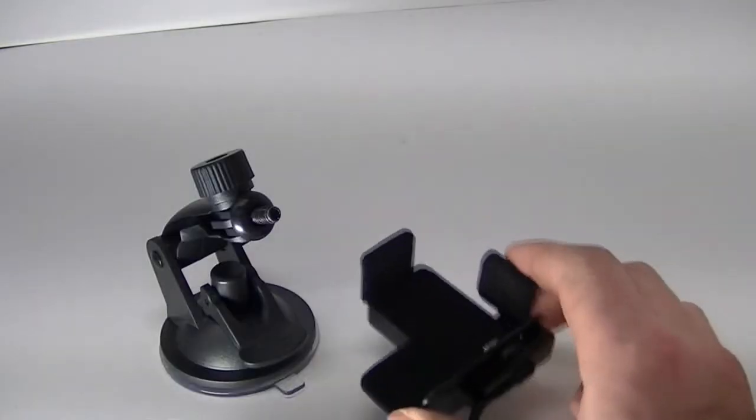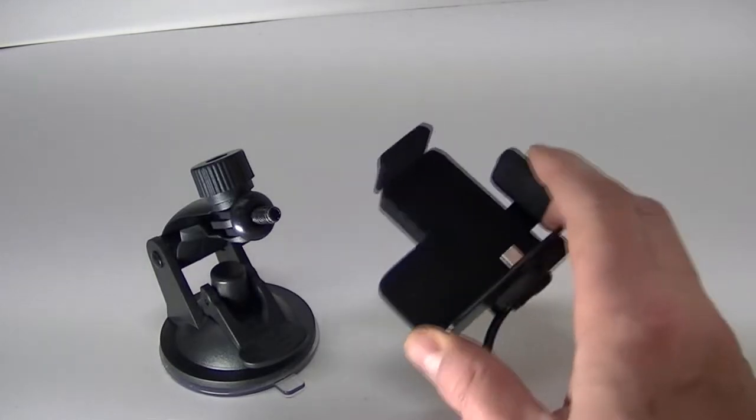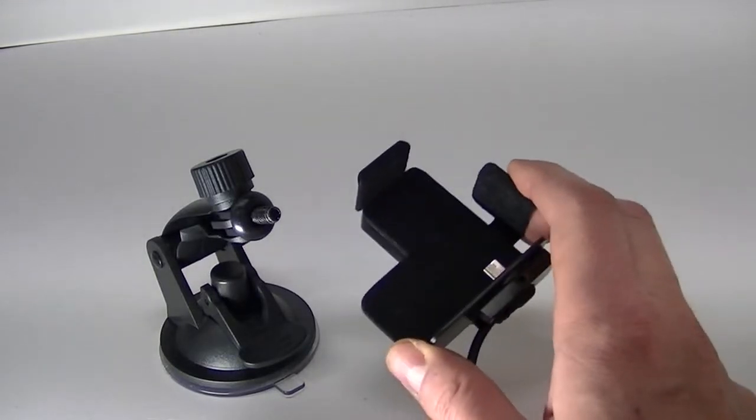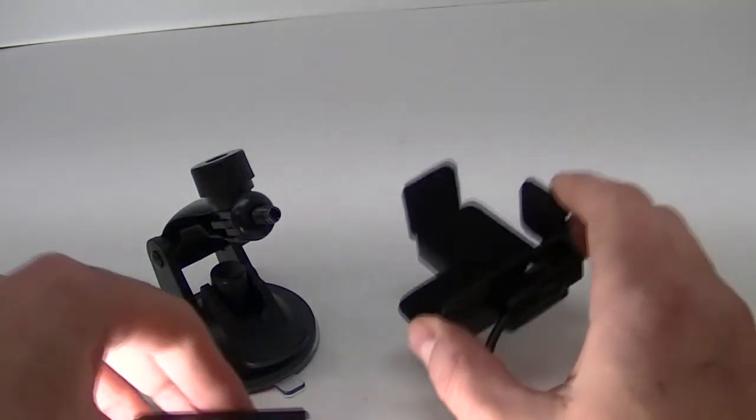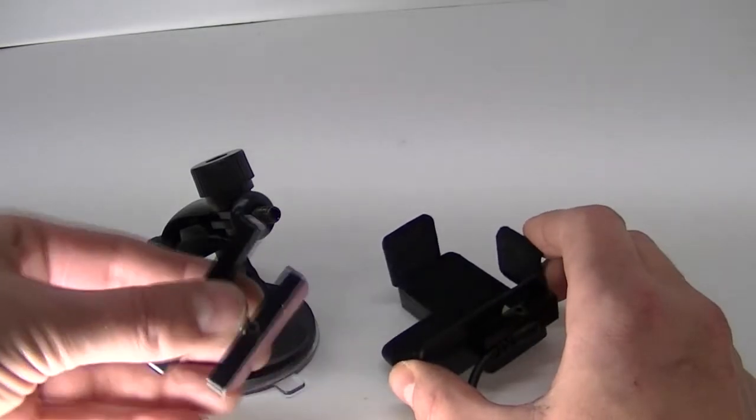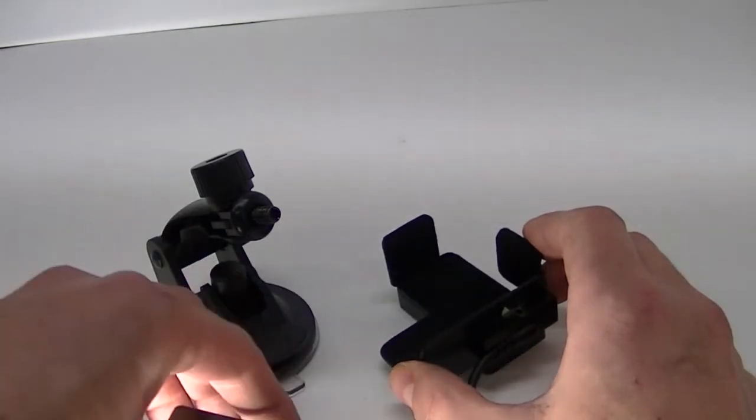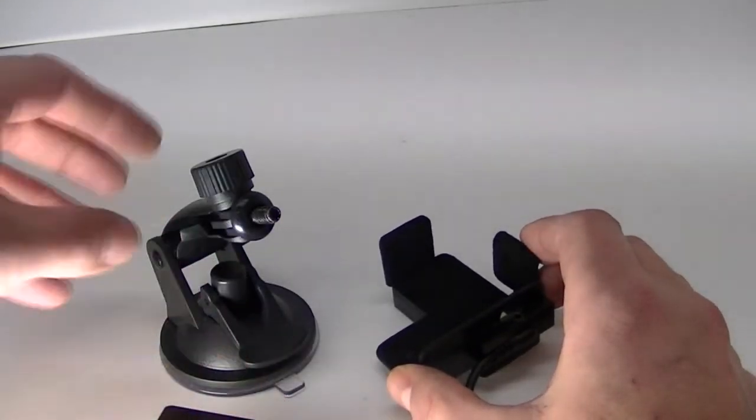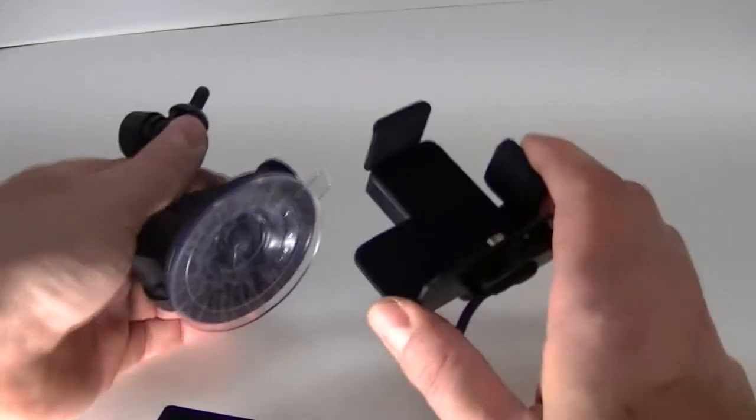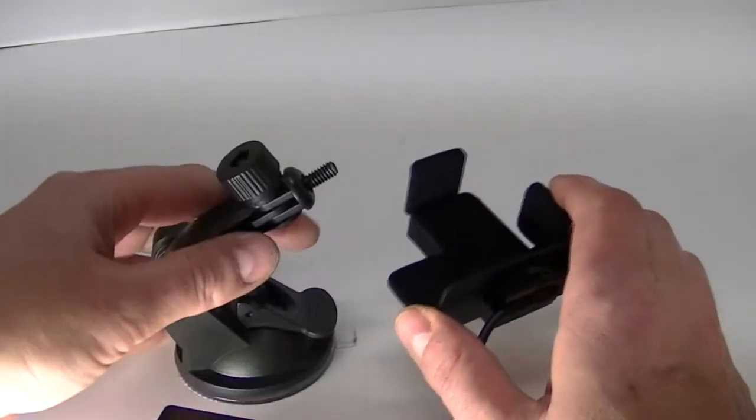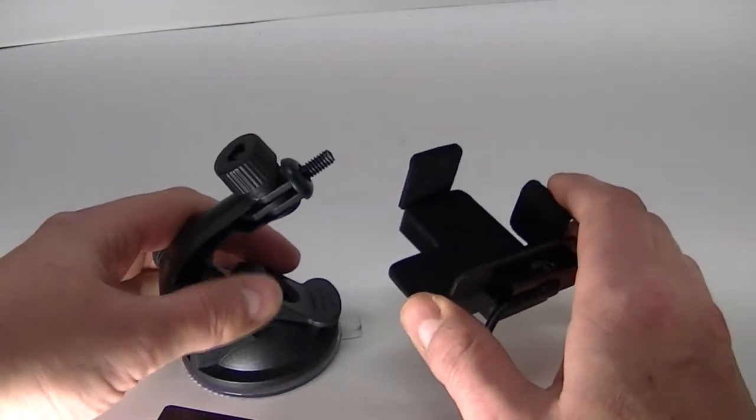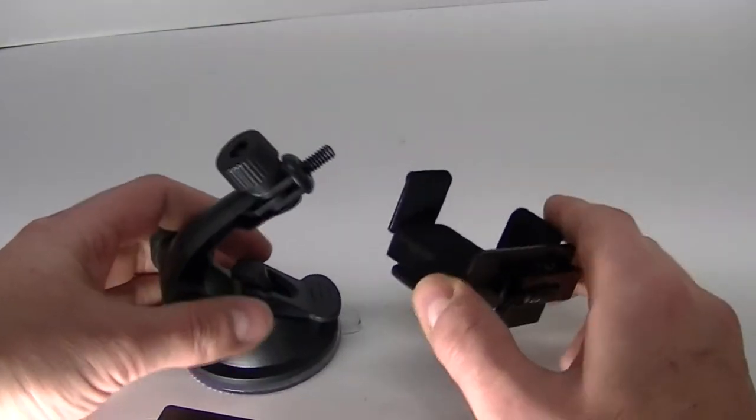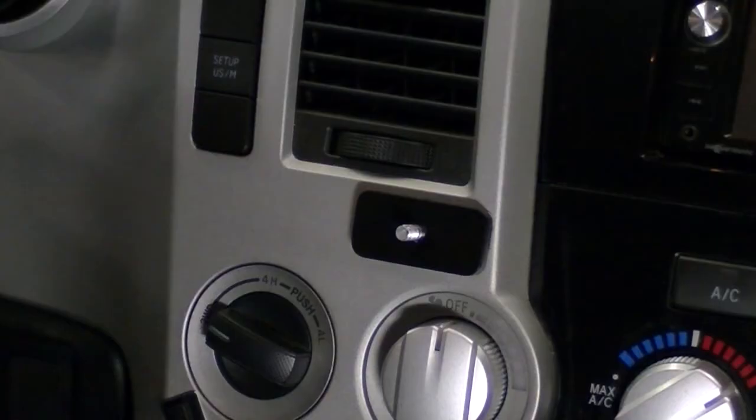Maybe somebody that travels a lot, they rent cars, and they want to use the same dock, they could have this mounted in their car or home, and take the dock with them and the suction cup on the road.